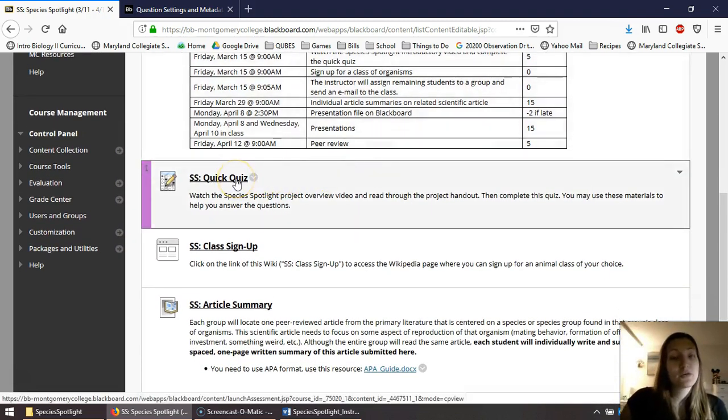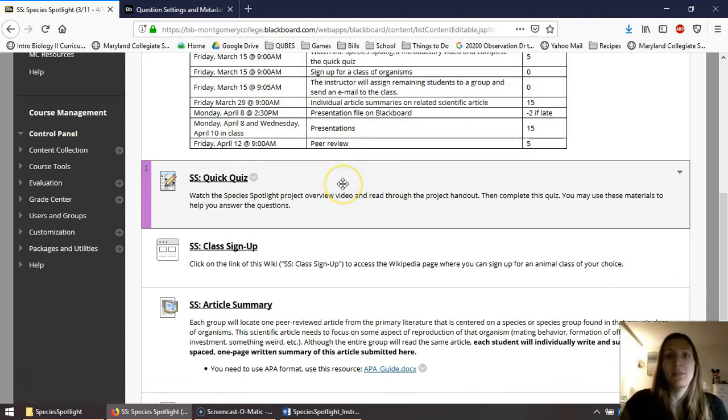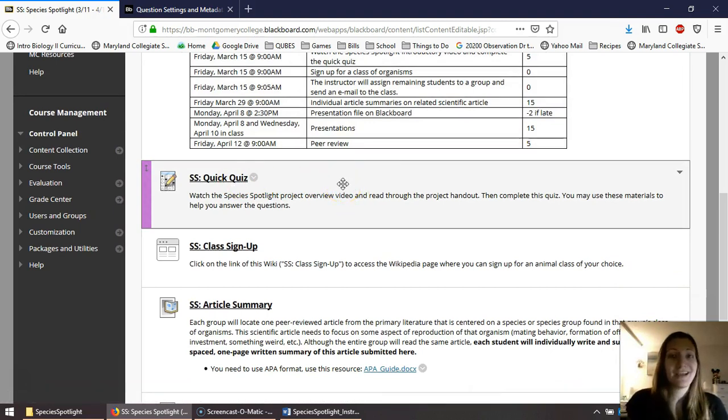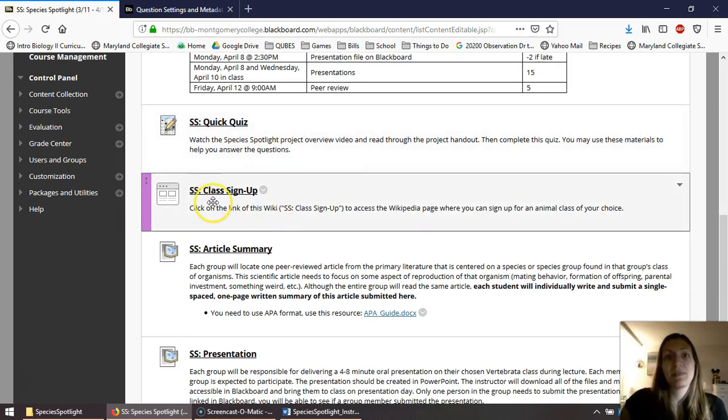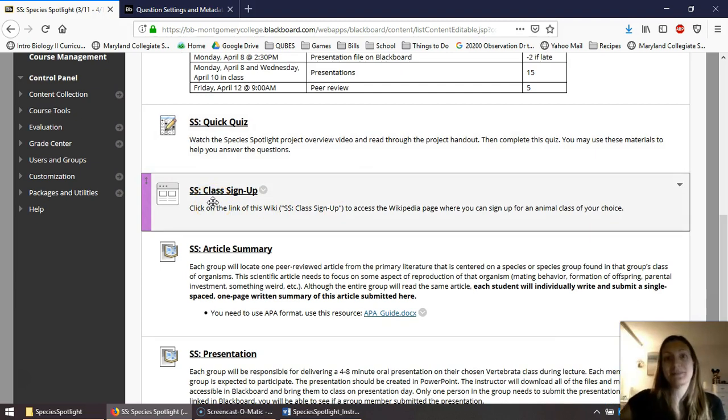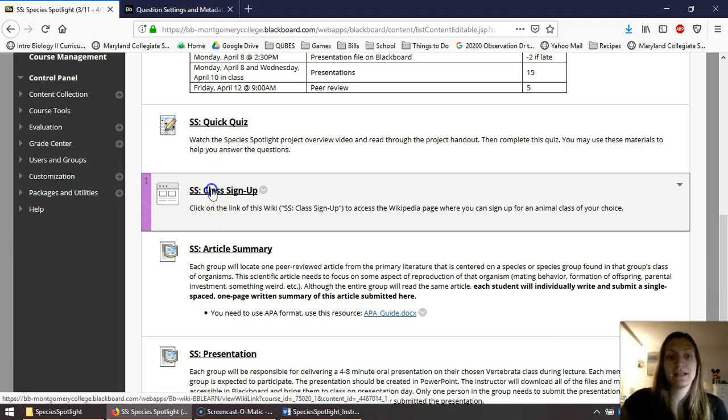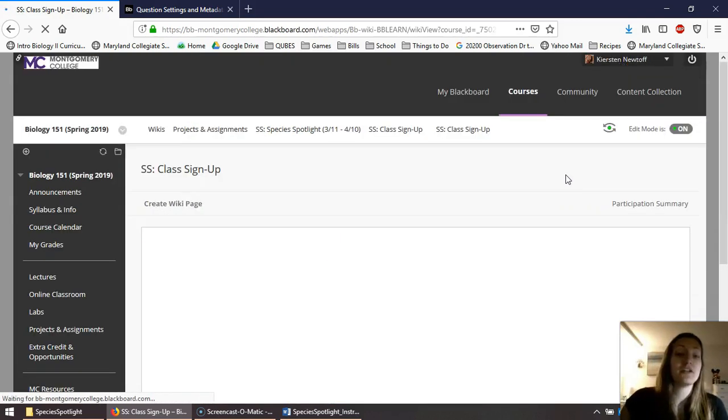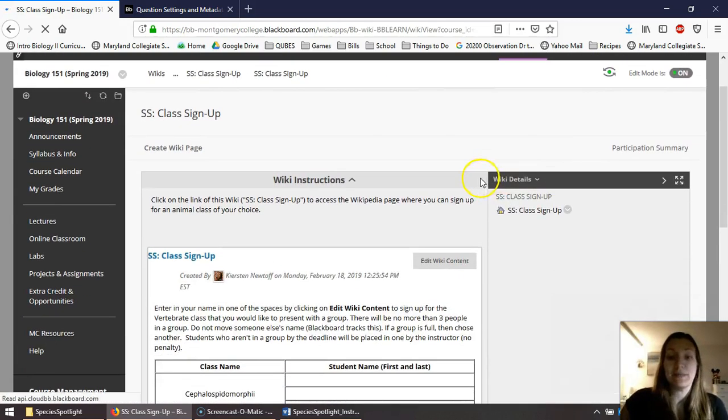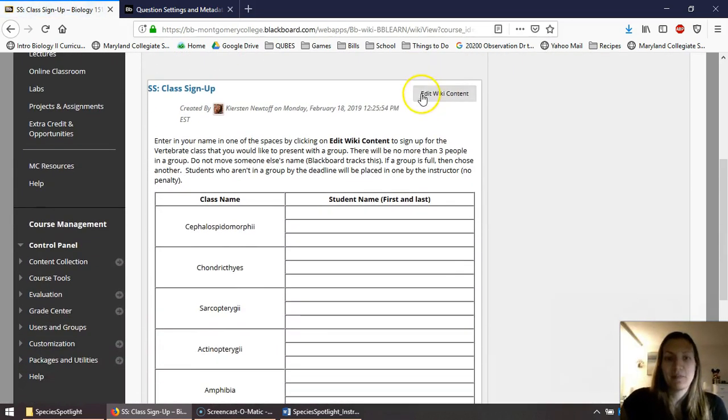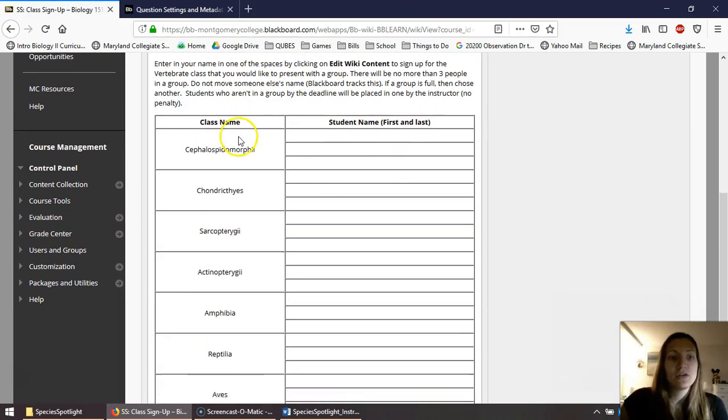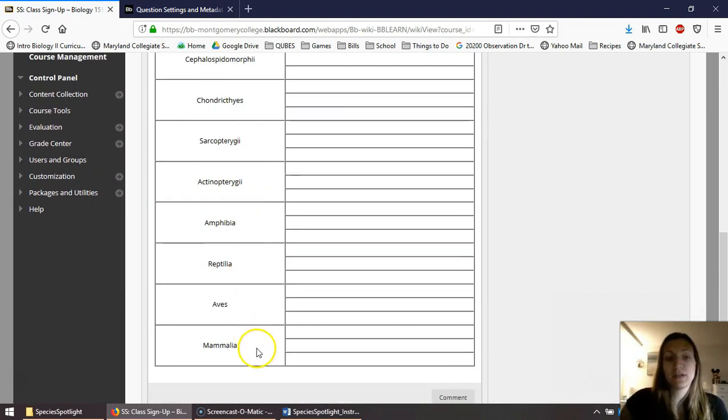Here's that quick quiz that I had mentioned that is also due early on. Essentially, you're going to complete this after you watch this video. And then the second thing listed is the class signup. And by class, I mean the class of organisms signup. So to sign up for a class, go ahead and click on this link. It's going to open, quite literally, a Wikipedia page within Blackboard.